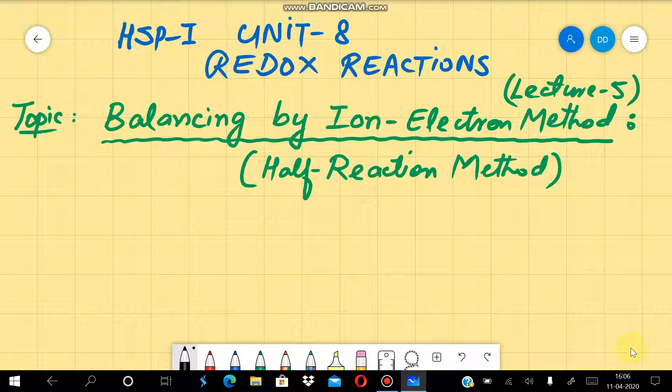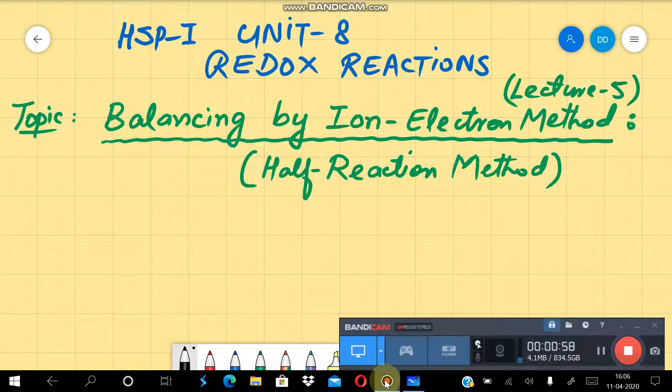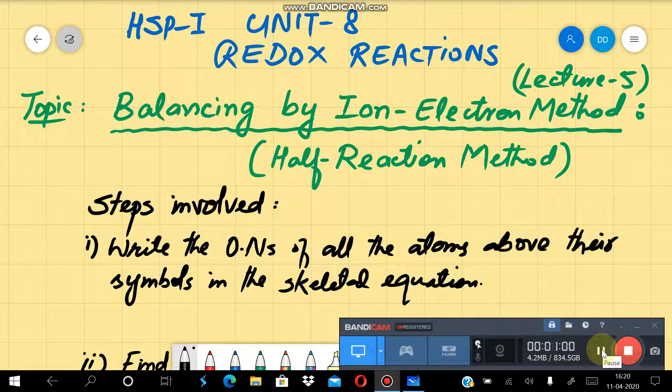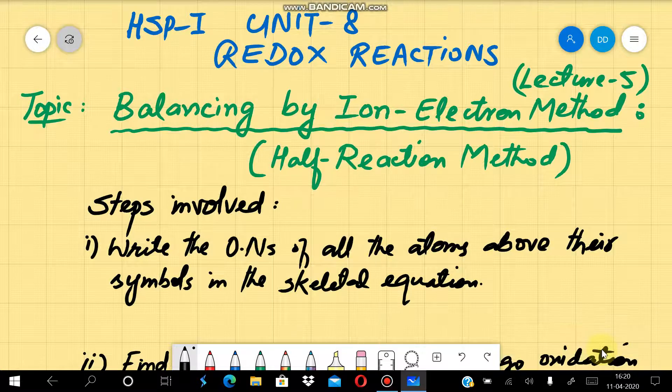The other method we will discuss is the ion electron method. This method does not use the Oxidation Number concept directly. In this method we can balance a redox equation. Let's talk about what steps are involved. The steps involved in this process are as follows.